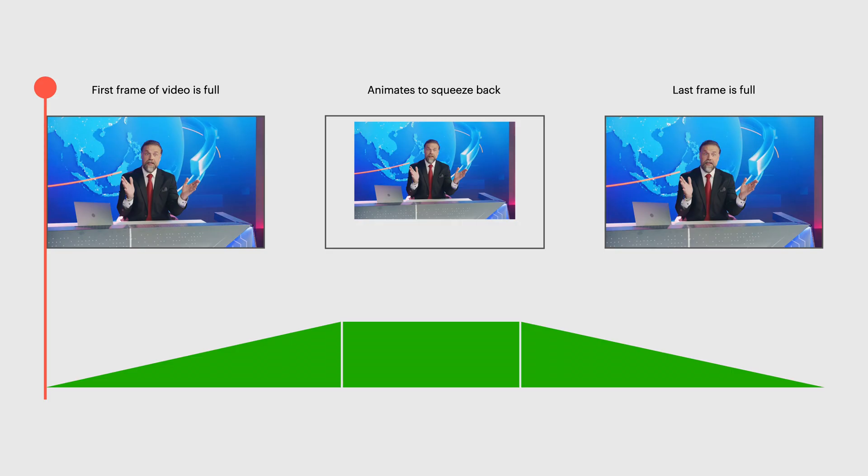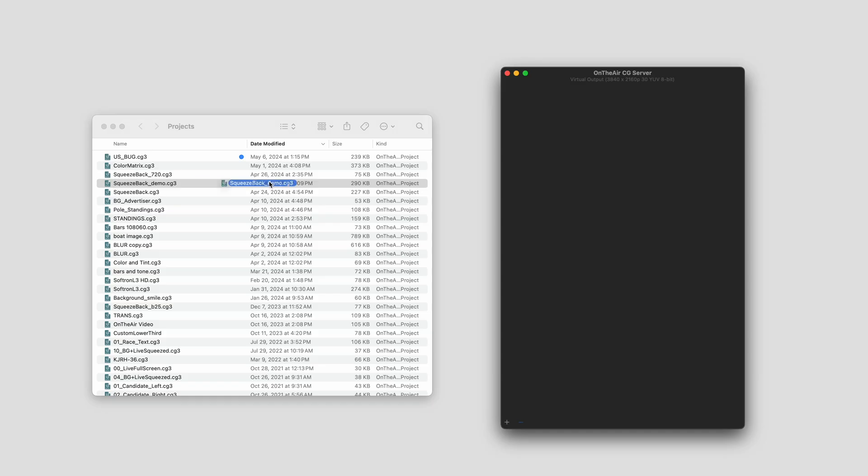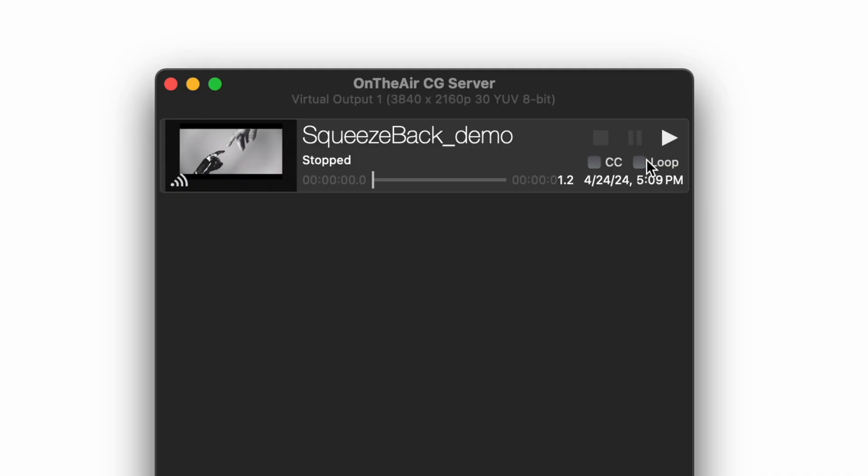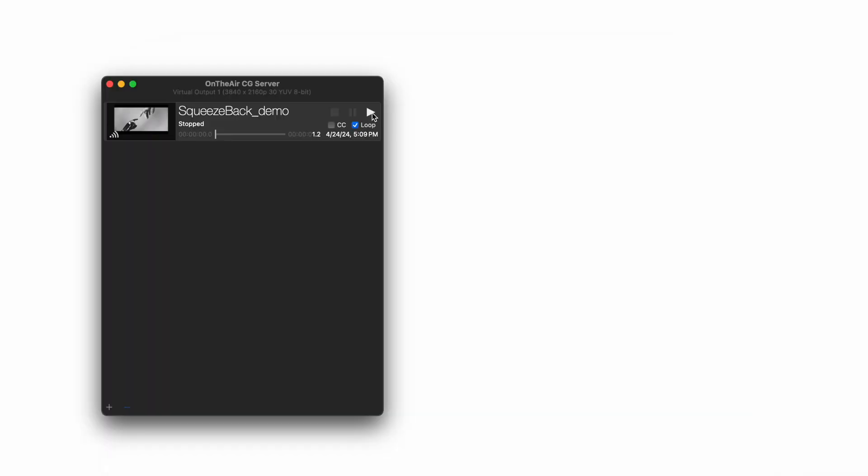So now my graphics starts full, animates to a squeeze back position, and animates full again. In CG server, we just need to add the project and click the loop function. Then I will hit play.